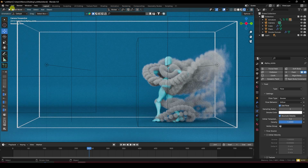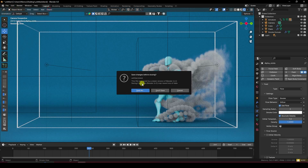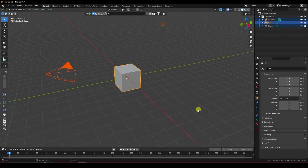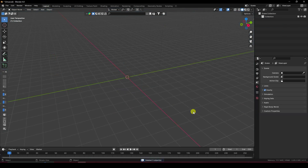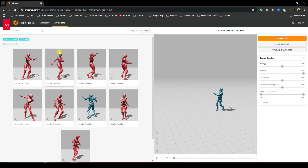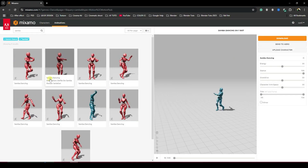Go to File and create a new project. Select all and press the Delete key. First, guys, download a 3D dancing character model — go to the browser and type 'samba dance character'.